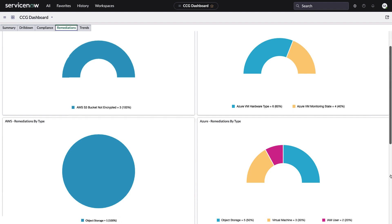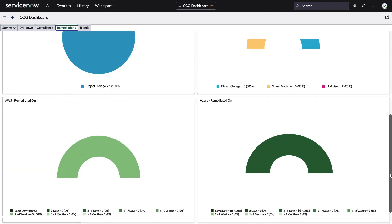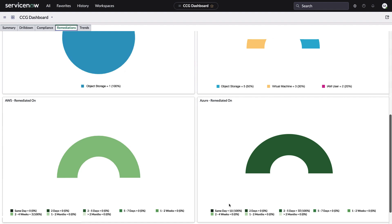And then probably my favorite, the bottom, how quickly were these remediated? This is really important for those metrics, those SLAs that your team may have. And assuming these numbers are good, this is something you could share with your boss's boss's boss. But in all seriousness, it is good to know how quickly your team can react to issues that we found. And this is how you see it right here.